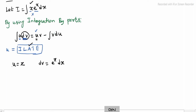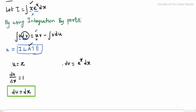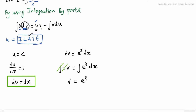Now, u equals x — differentiate it: du divided by dx is equal to 1, so du is equal to dx. For dv equals e power x dx, we integrate: integration and derivative cancel, leaving v equal to e power x.